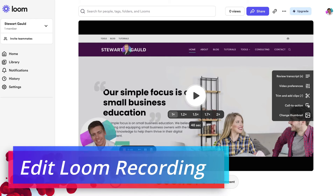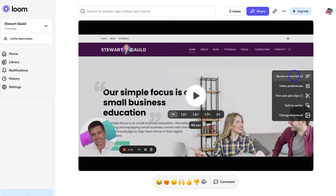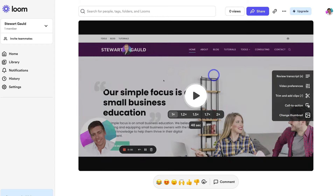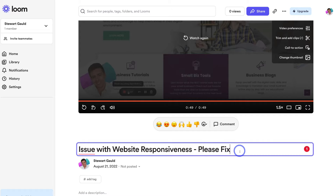As you can see, I've quickly gone ahead and created my new screen recording. I can navigate up here and click play to preview it. Navigating to the right-hand side, I can review the transcript as well as check out the video preferences. I can trim and add clips to this video — for example, if there was a bit of fluff at the beginning I can trim the start before sending it to the developer. Down here I can add a call to action and change the thumbnail. I can also add a title, a description and add tags to better manage all my different Looms in case I ever want to use this Loom again in the future.